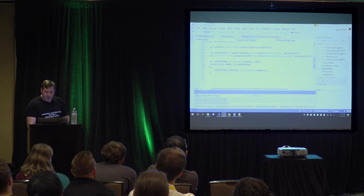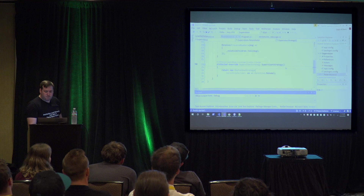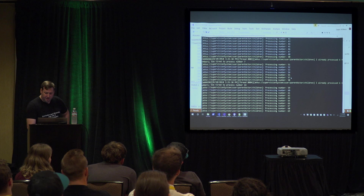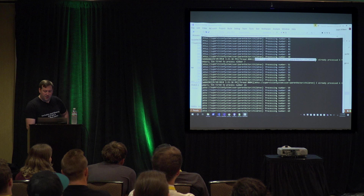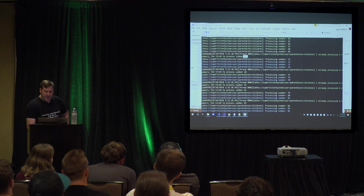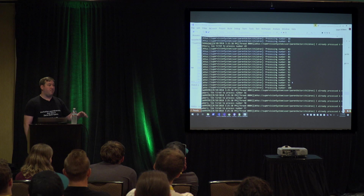Let's change the supervision strategy to Directive.Resume. Now all hundred numbers are processed. When we hit the exception, rather than stopping, we resume and keep processing the rest. However, those failing messages aren't being retried — the key is to keep the system functioning for the next message. This keeps the internal state and keeps the system available.